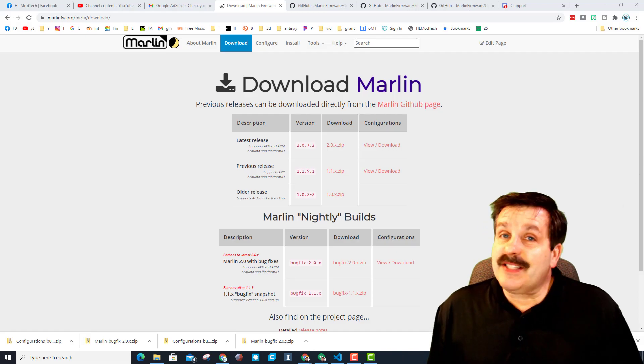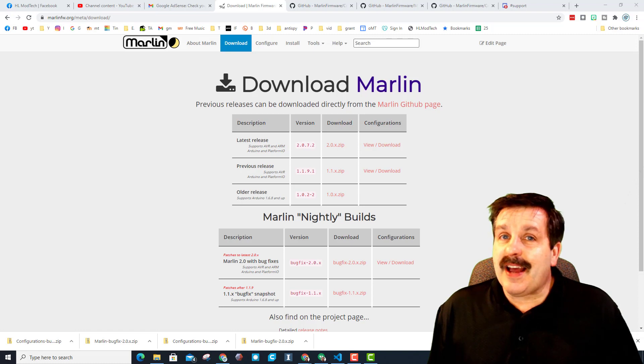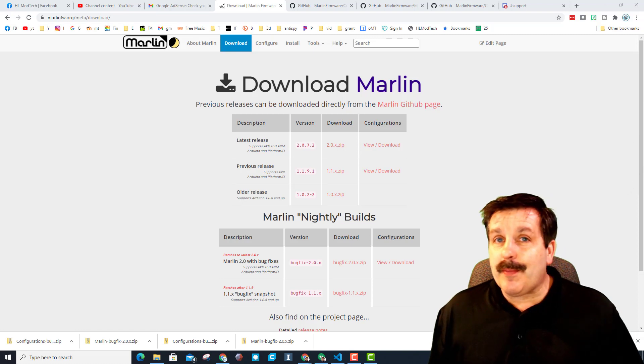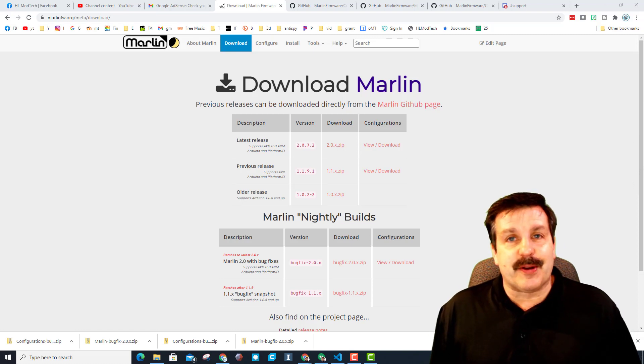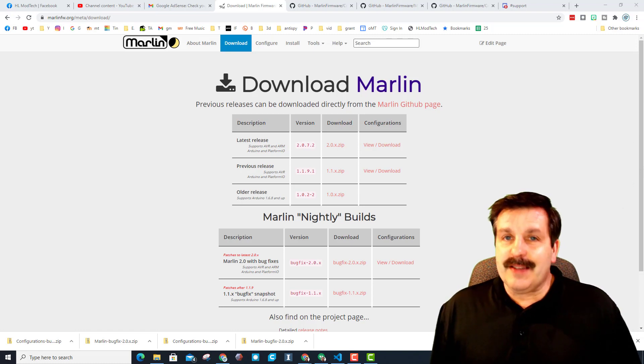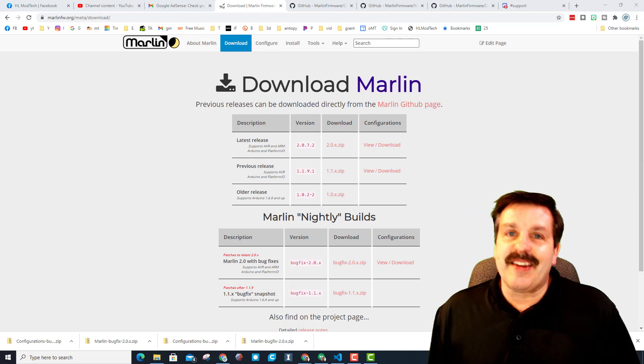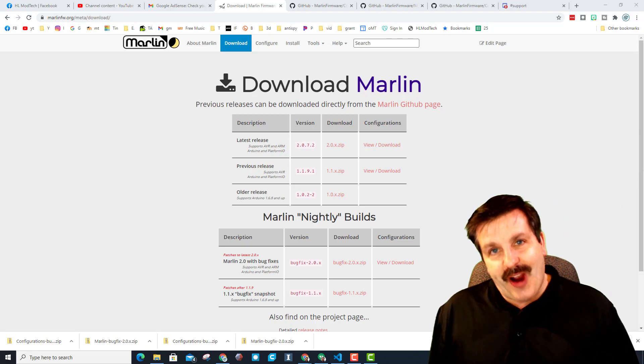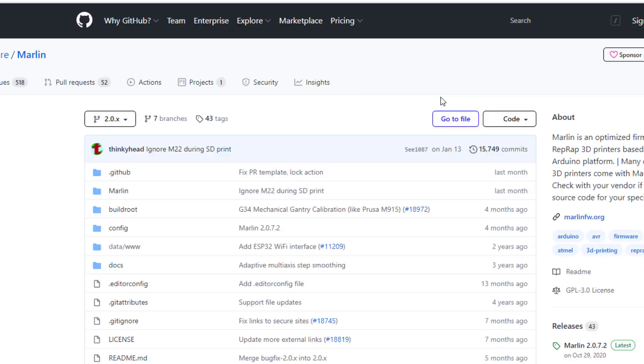Good day friends, it's me HL Modtech, and I am fighting with one of my Geeetech A10 printers. Friends, I need a little help, so let's get cracking. Alright friends, I'm gonna visit the Marlin GitHub.